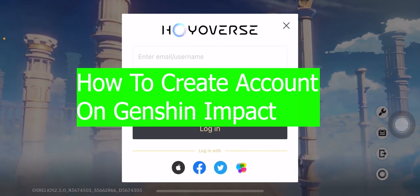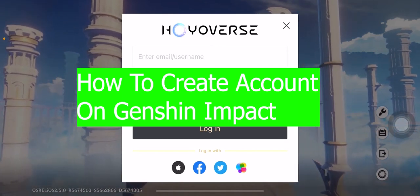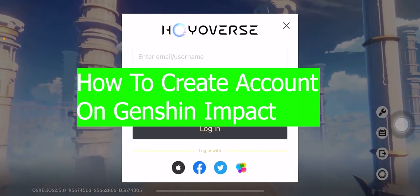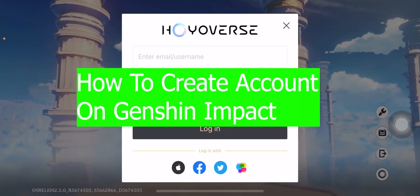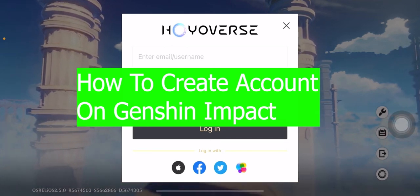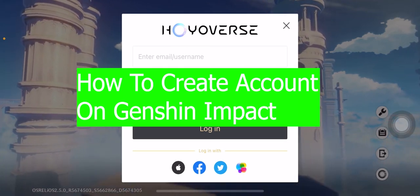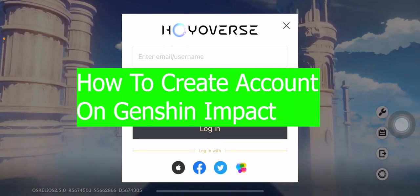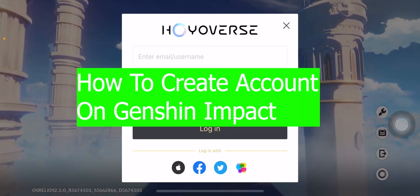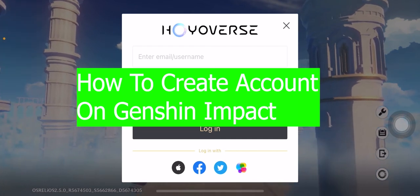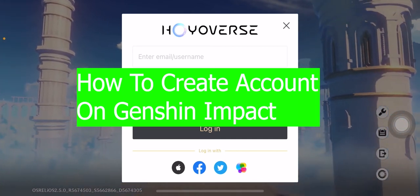Hey yo, what is up everybody, welcome back to our channel Tech and Cryptos. Hope you guys are having a fantastic day. Today's video is basically on Genshin Impact and it's on how you guys can create yourself a Genshin Impact account.